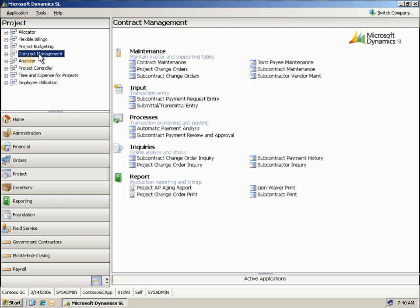Contract management streamlines time-consuming contract management tasks and can increase the productivity of subcontractor interactions for even the most complex projects. By improving control over change orders, document tracking, and subcontractor disbursements, you can help ensure timely completion, enhance cash flow, and boost project profitability.